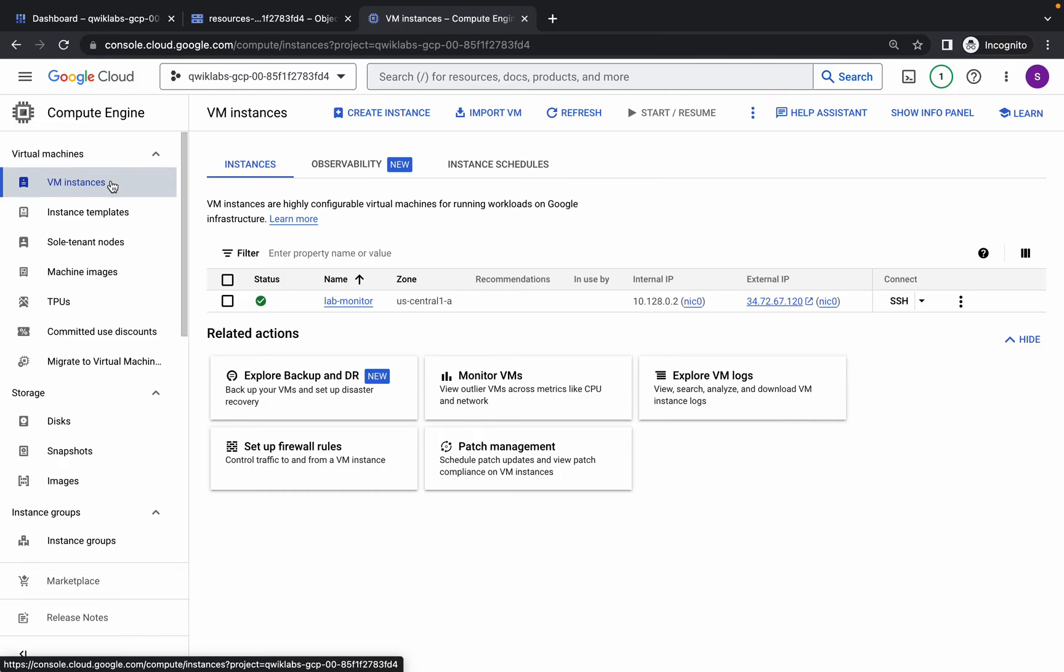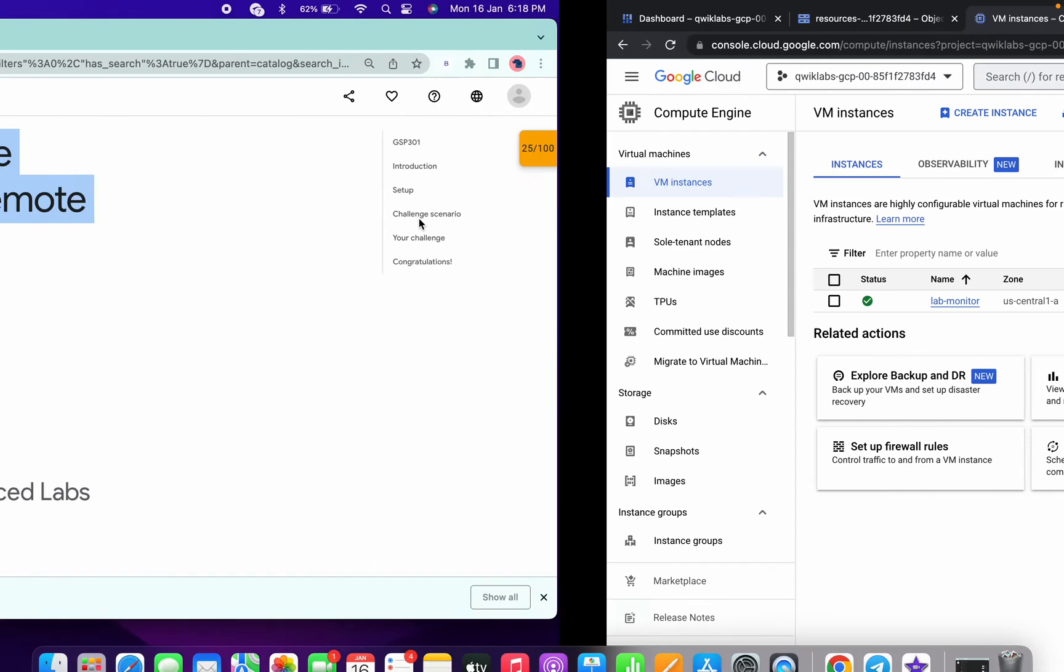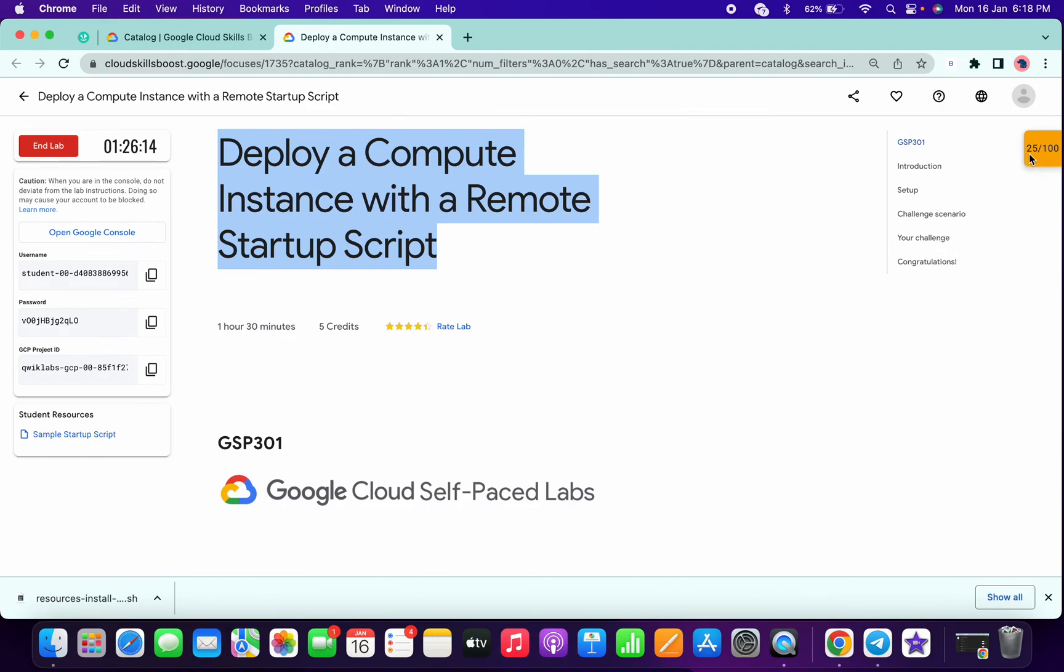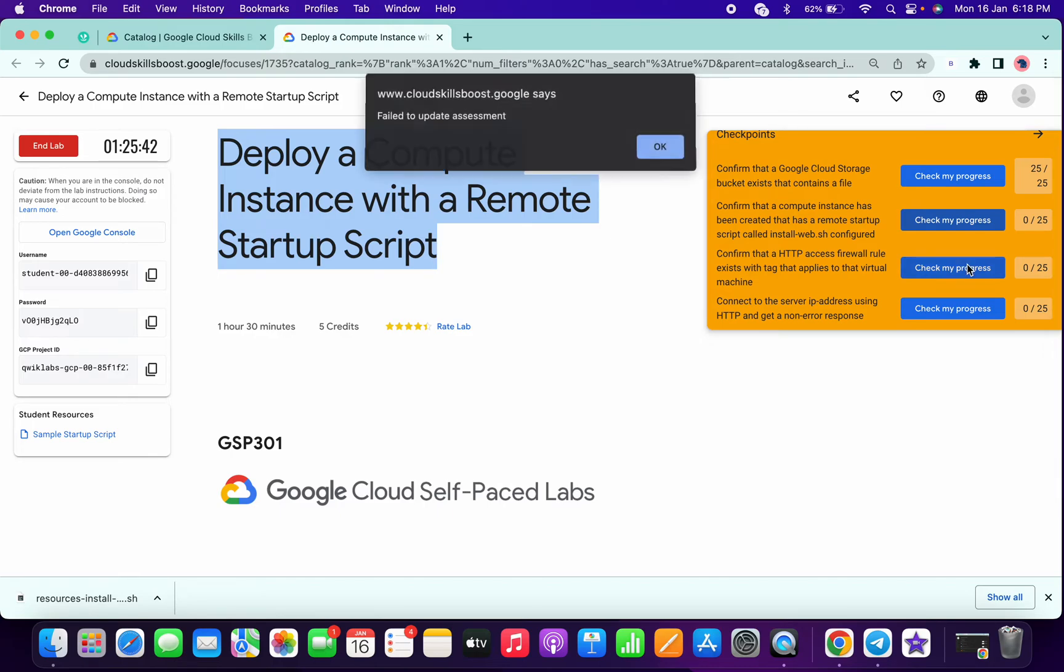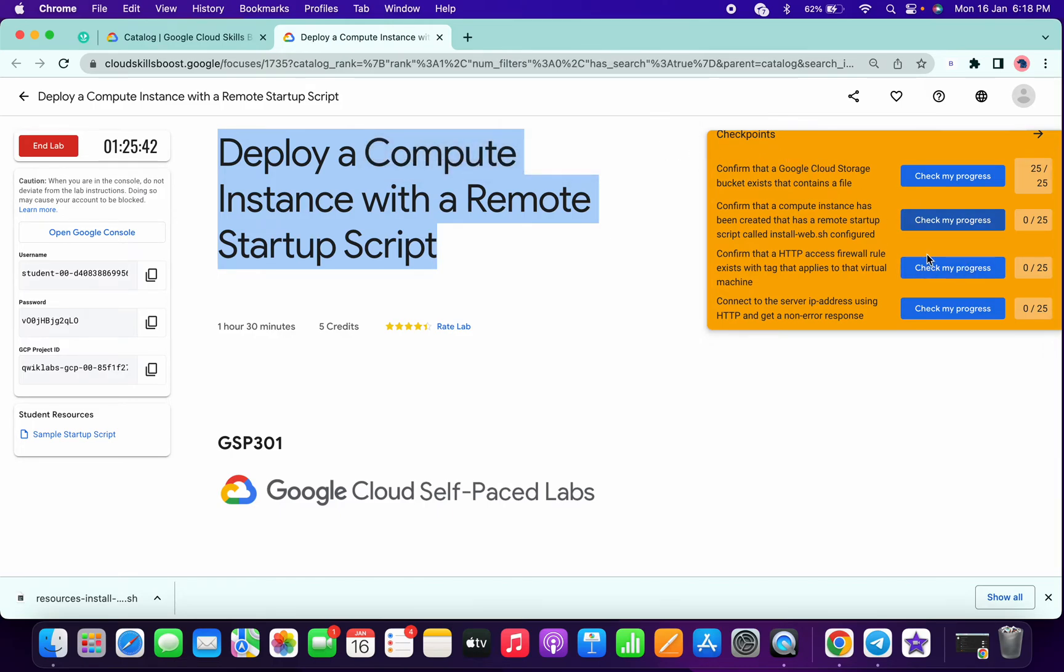The VM virtual machine is updated. Now click on the first check and second Check My Progress. You will get a score without any issue.